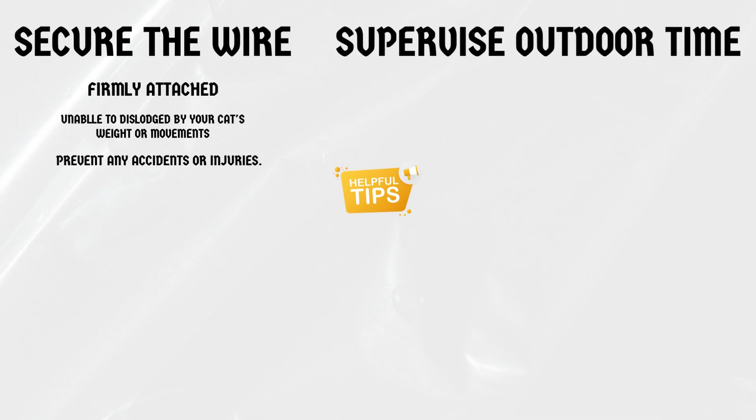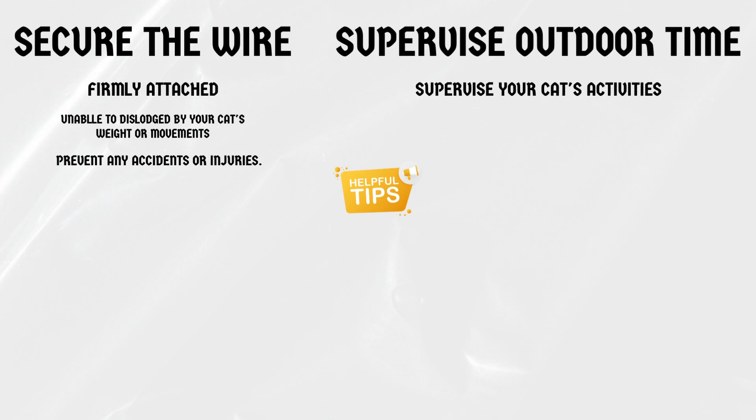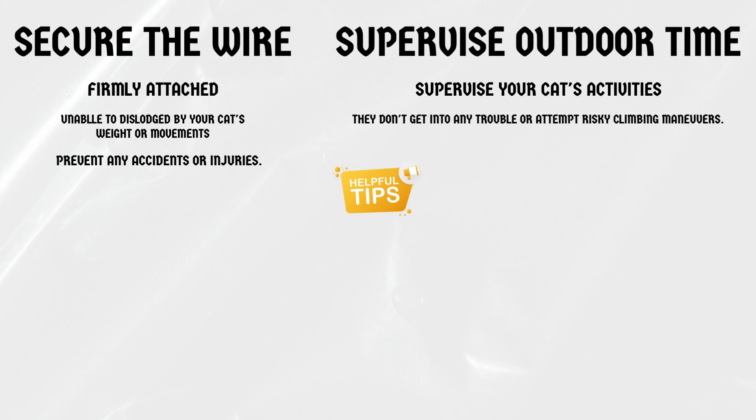Supervise outdoor time. If you're using chicken wire in an outdoor enclosure or garden, it's essential to supervise your cat's activities. This way, you can ensure they don't get into any trouble or attempt risky climbing maneuvers.